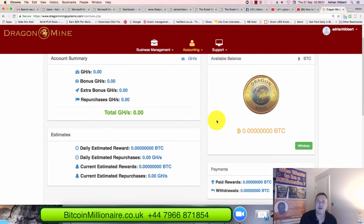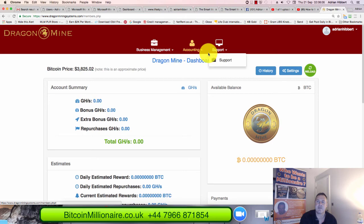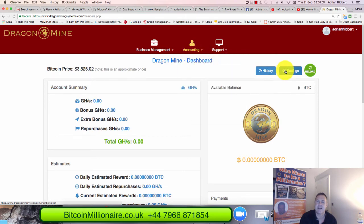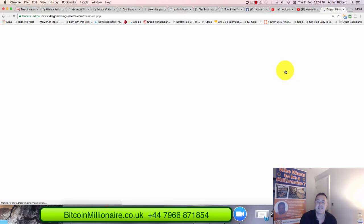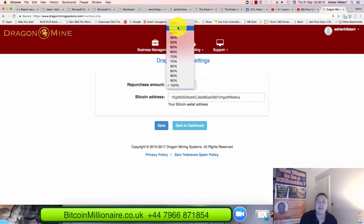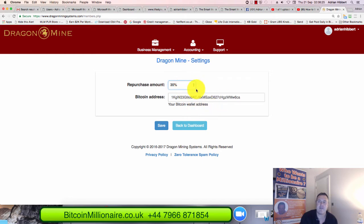As soon as you actually purchase a mining package, you have to click settings here. So underneath accounting Bitcoin dashboard, click on settings, get this done straight away. Decide how much you want to compound and how much you want to withdraw on a daily basis. It's mandatory set to 35% when you first log in. So what will happen there?